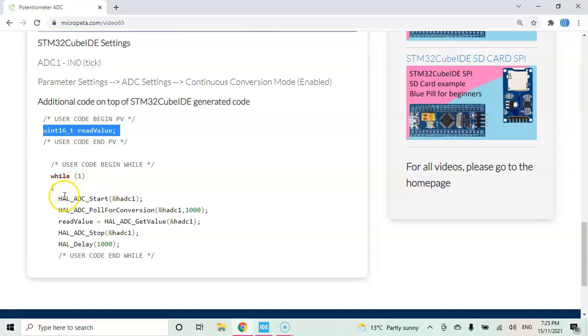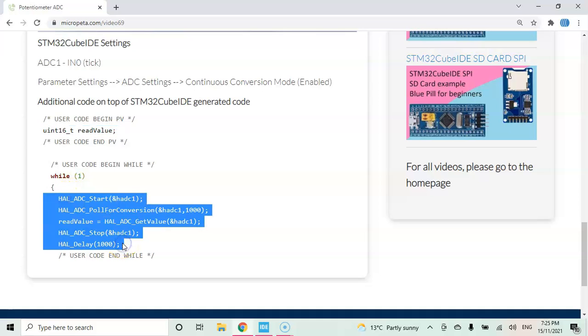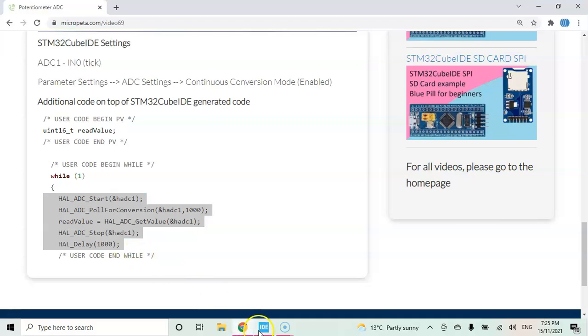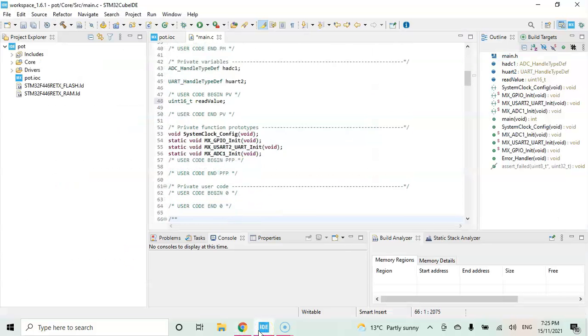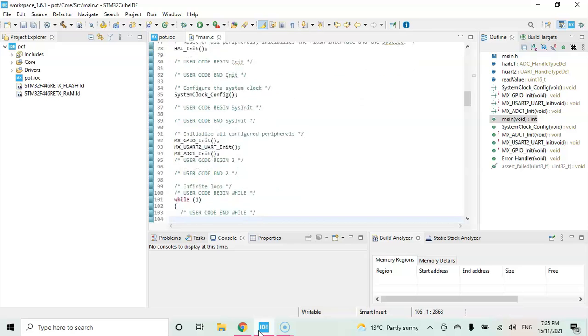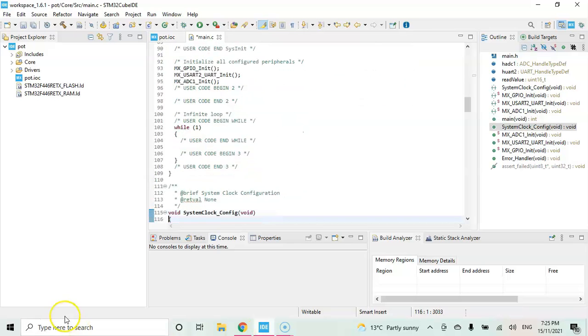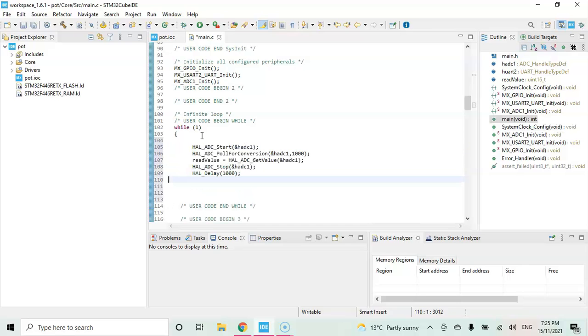In the while loop, we put this one, five lines. Copy it. Go to while loop, go to user code. That's here. Paste it.